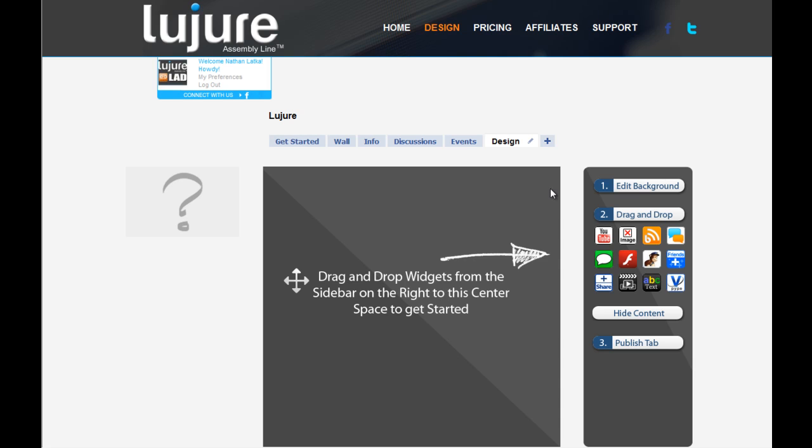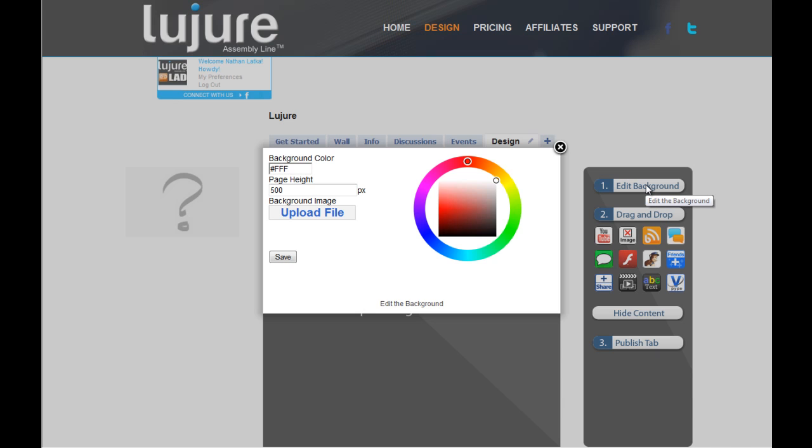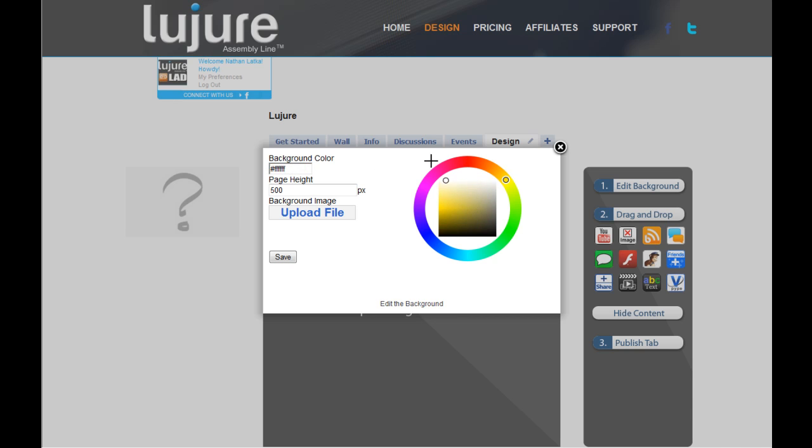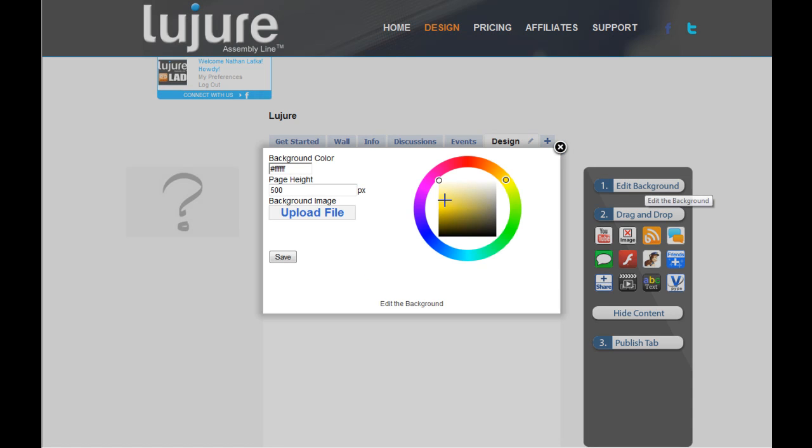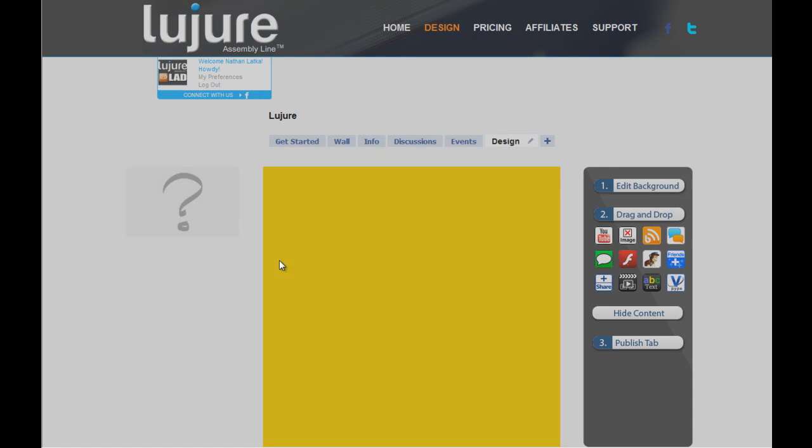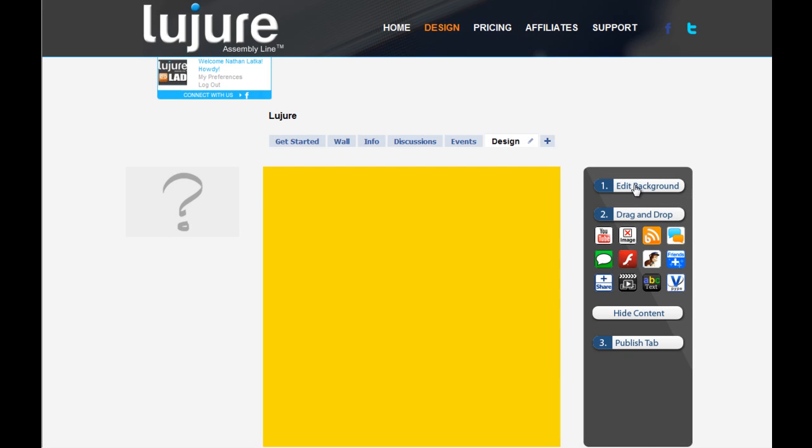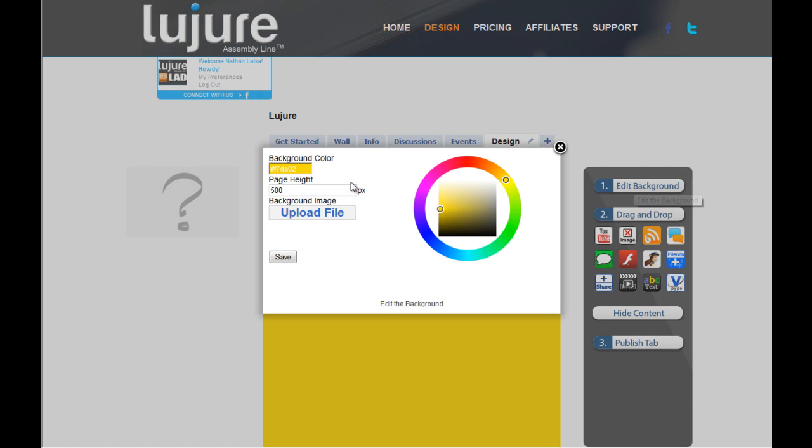Now what do you do first? Well, edit the background. You can either pick a solid color by dragging this around and just clicking save. And notice the background changes to white or yellow, whatever you choose.